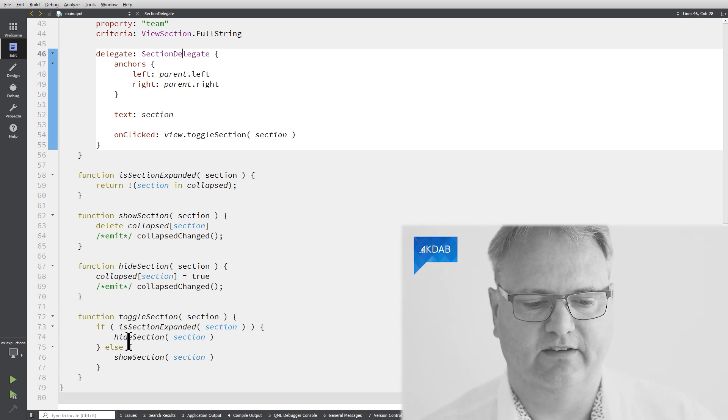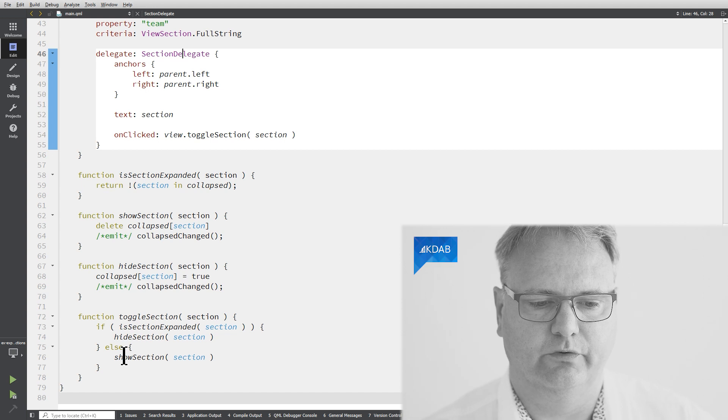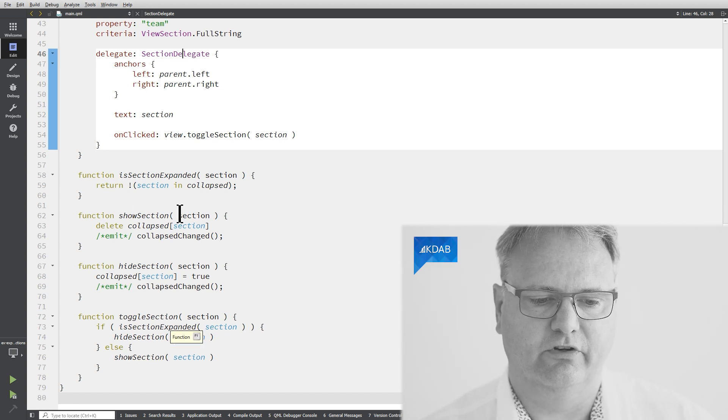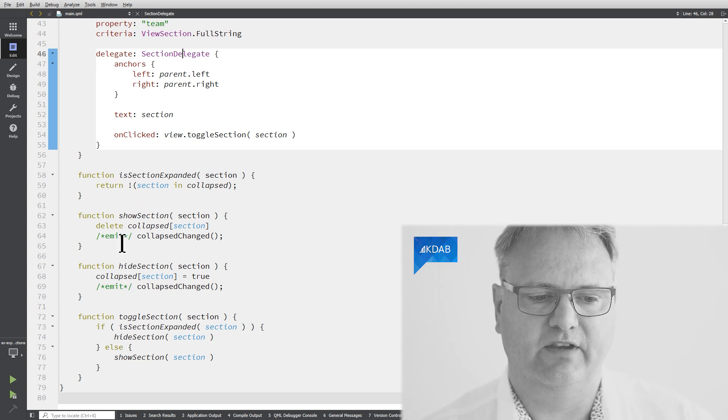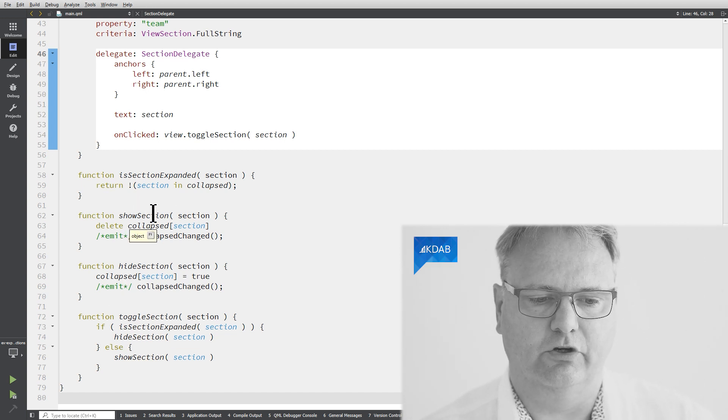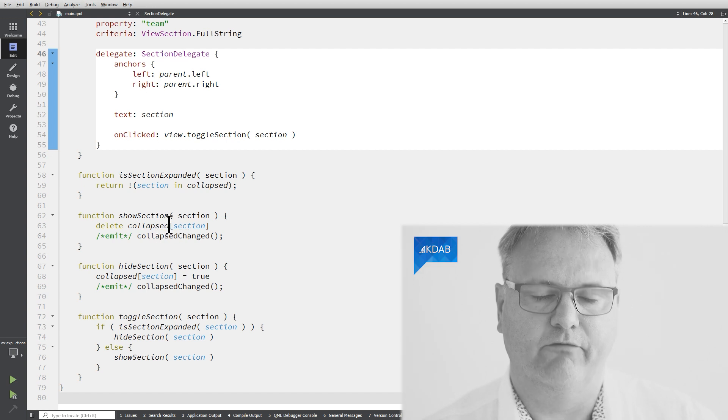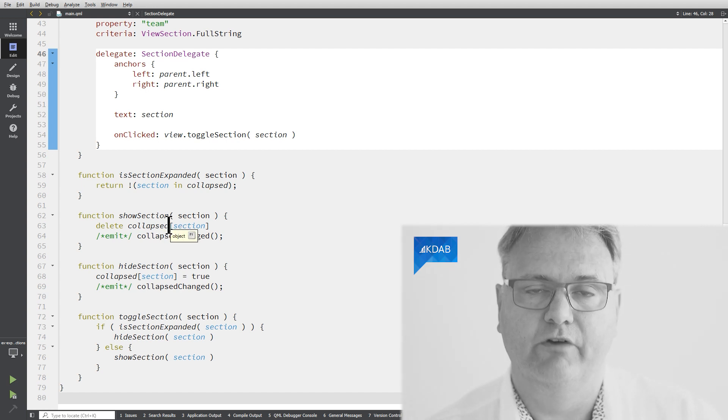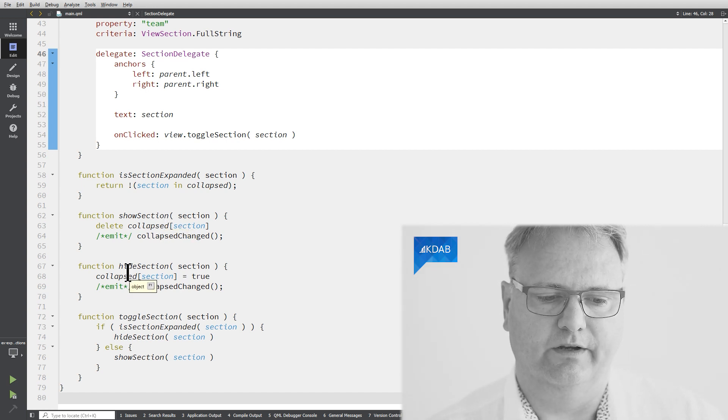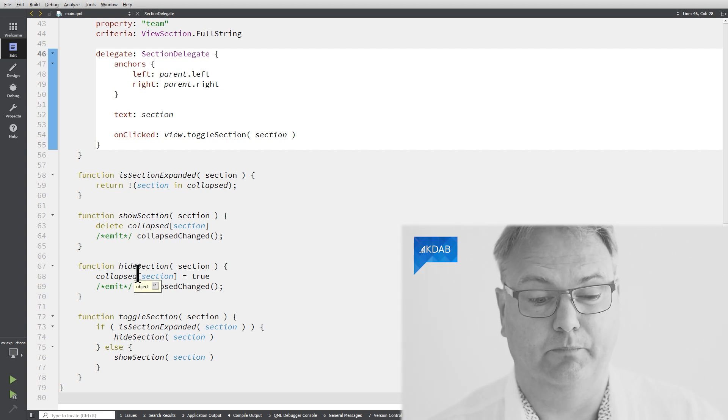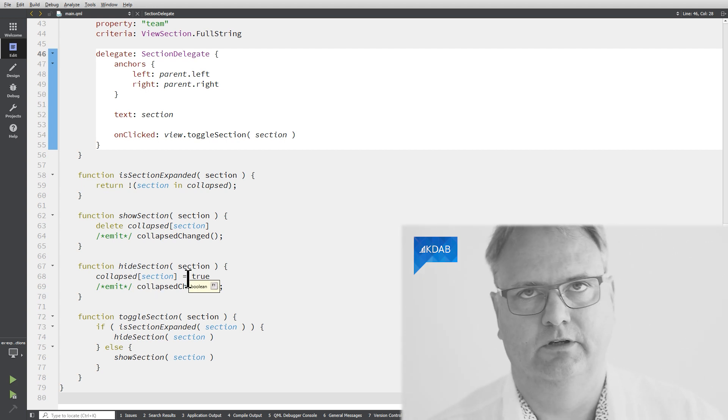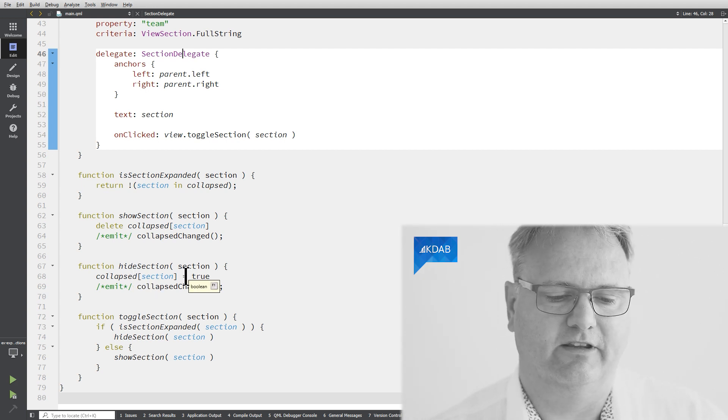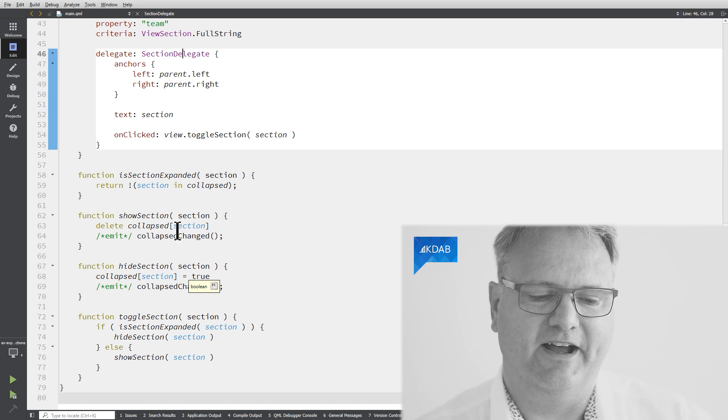And what toggle section does is that it will test, is the section expanded? If it is, then hide the section, otherwise show the section. And hide the section and show the section simply takes the element and removes it from the collapsed map or puts it in. So it's a double negation that can be difficult to explain.